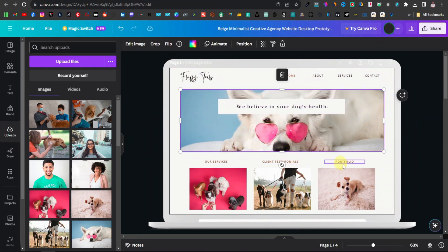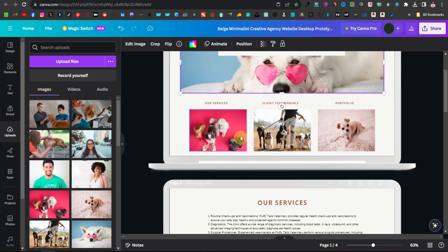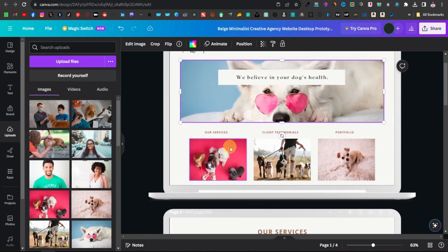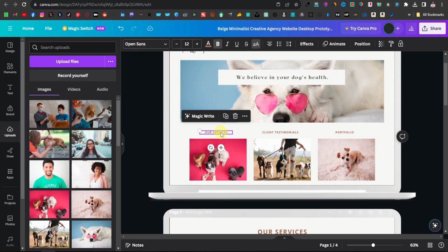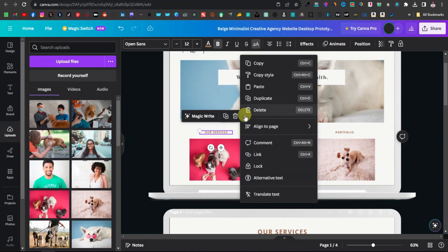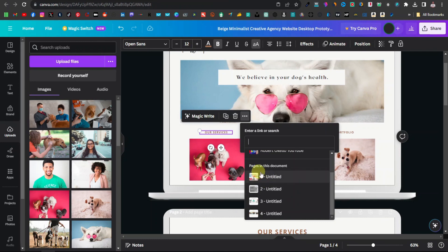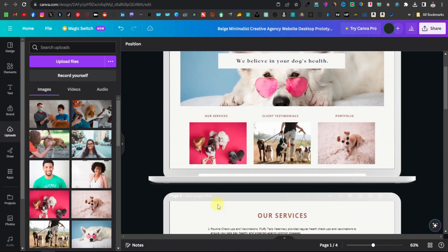Now you want to link these pages. You can link them from the home page navigation — but as you can see the links aren't clickable yet. To link them, select the text, click 'More,' then click 'Link,' and you'll see 'Pages in this document.' We didn't give the pages their names yet, so we need to do that first to avoid confusion.